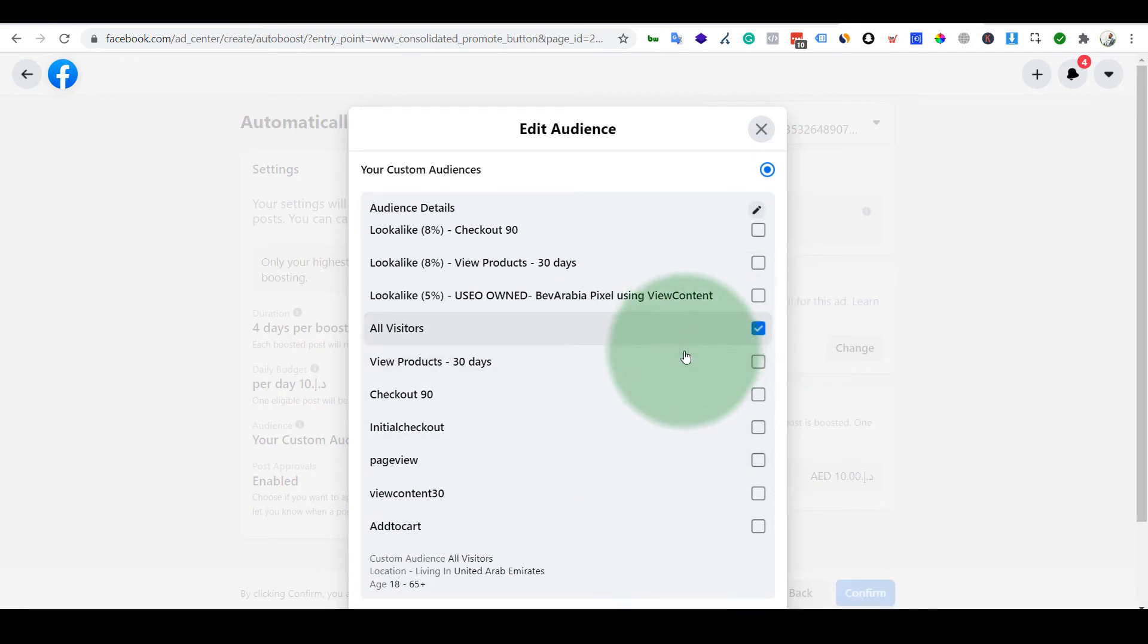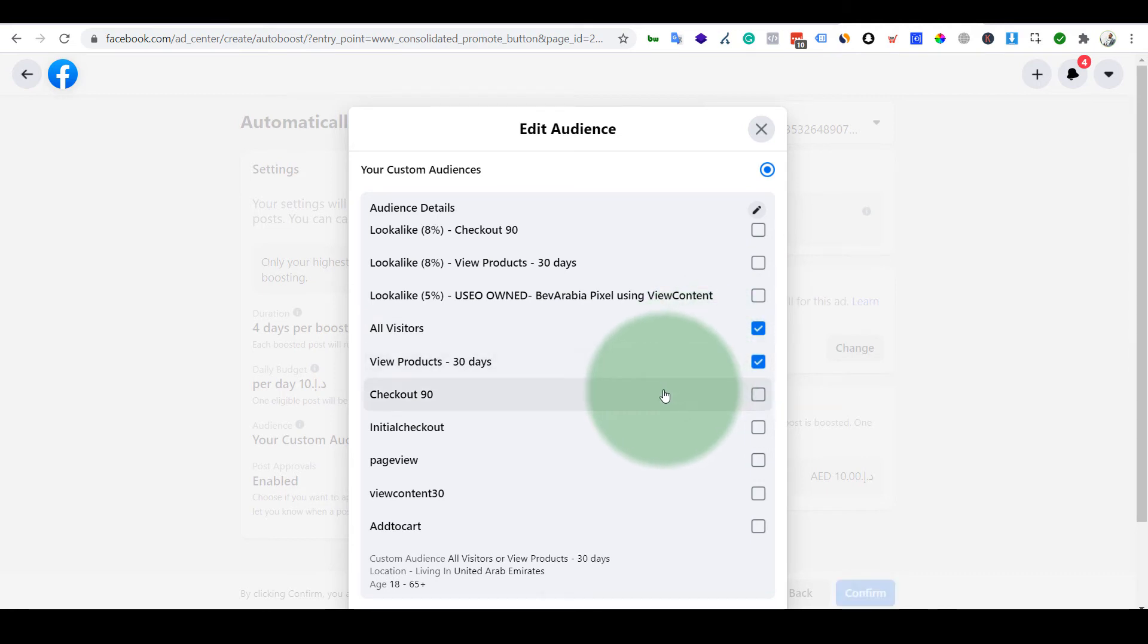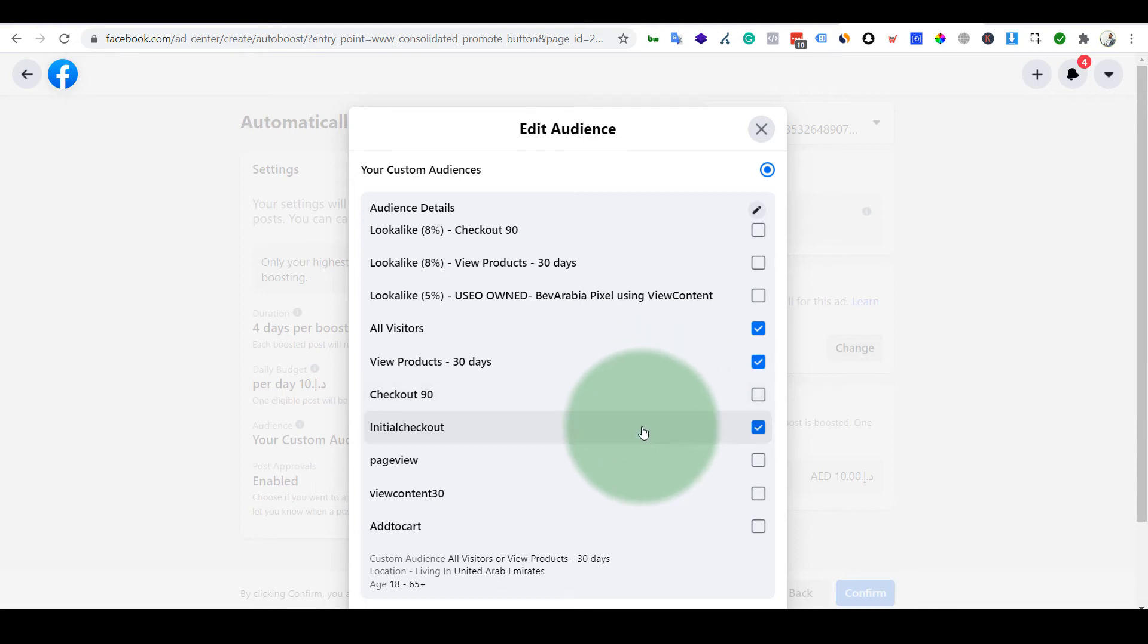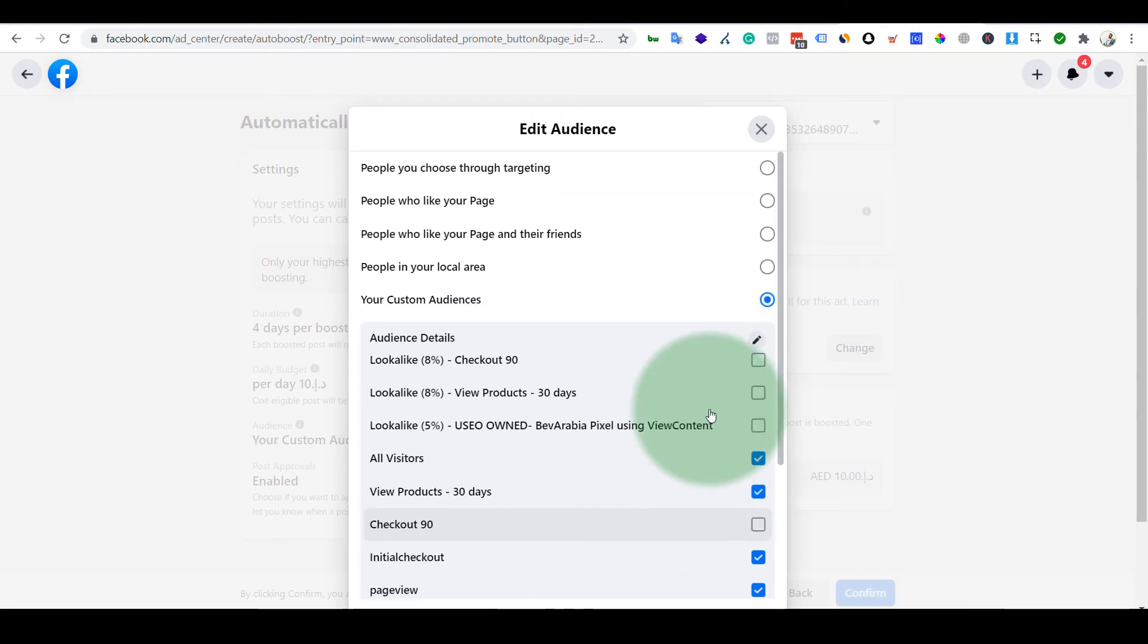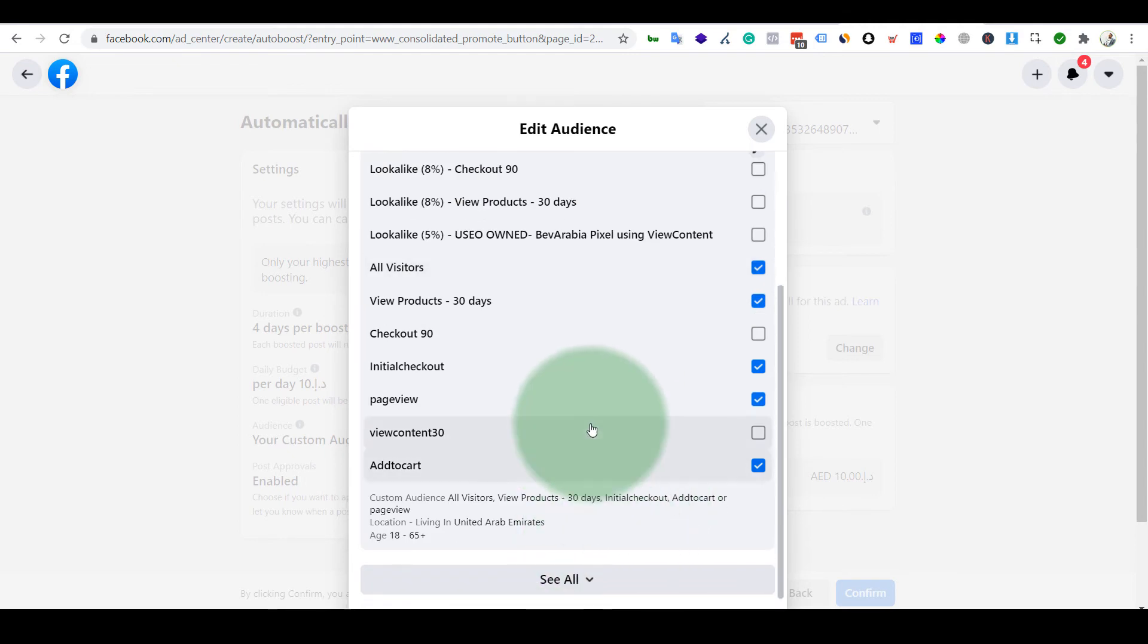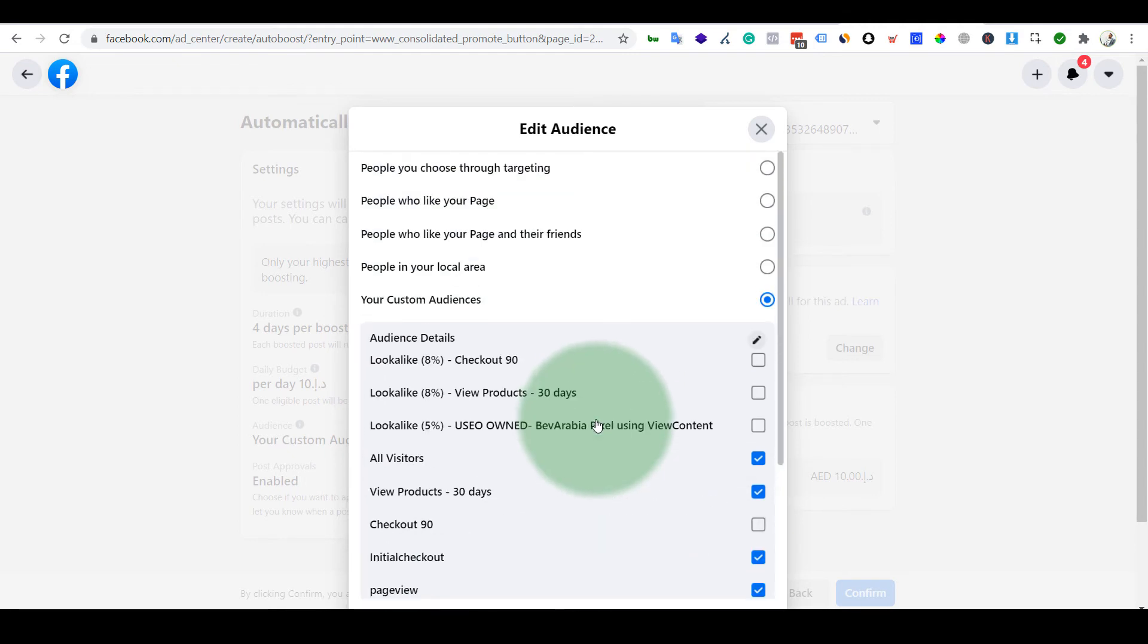All visitors of my website. I'll target people who have seen the products on my website, initiated checkout, added to cart, page view. So I'll take these events. And if you don't have these kind of audiences...